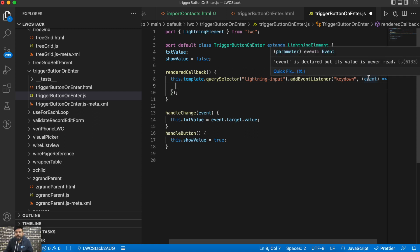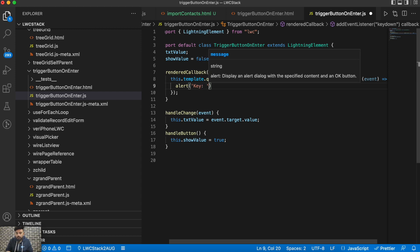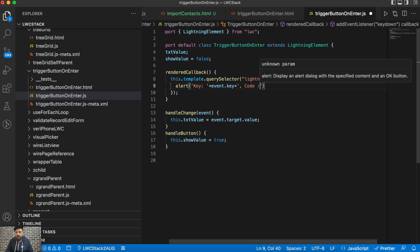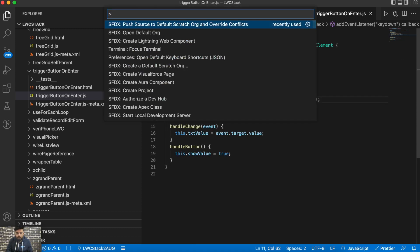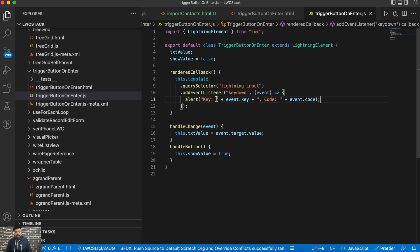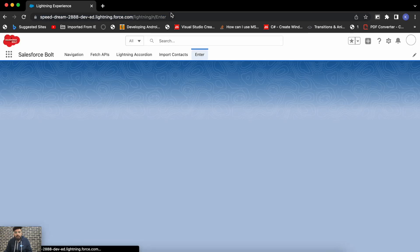I've created a function here. Using this event value we can identify the key. Just to give you an example, I'm printing it in an alert — we can do alert with key as event.key, and also the code as event.code, because it will return two values: the key and the key code. Let me deploy this quickly. This is only on the input for now, and I'll also show you how to make it available anywhere on your component.